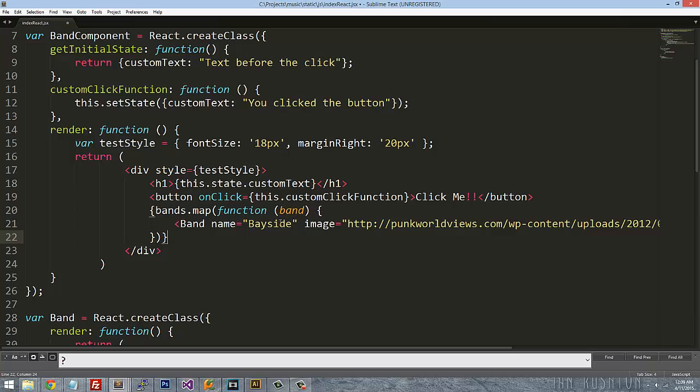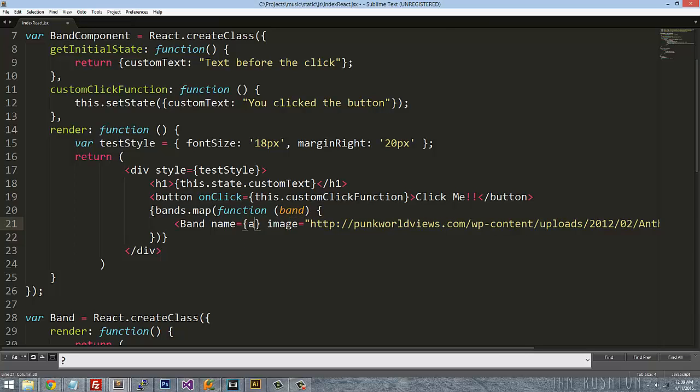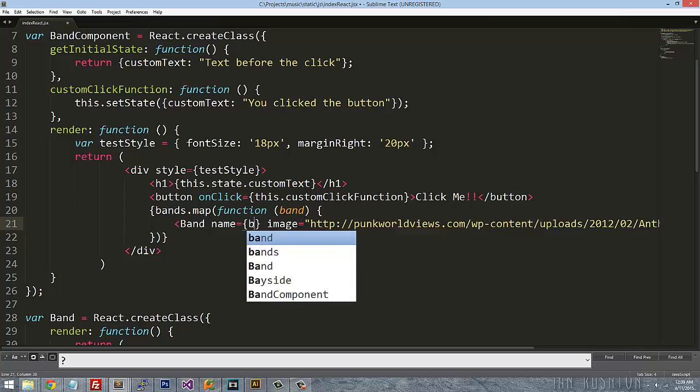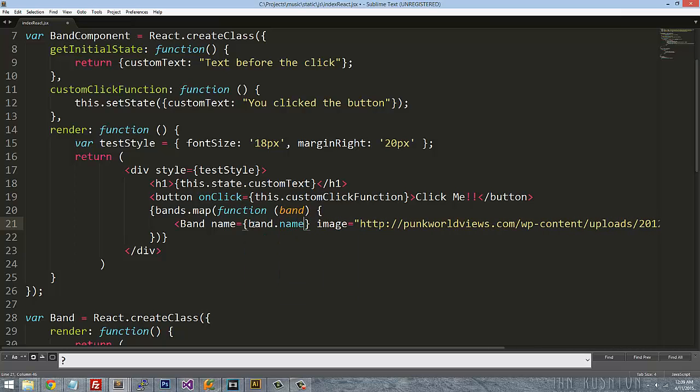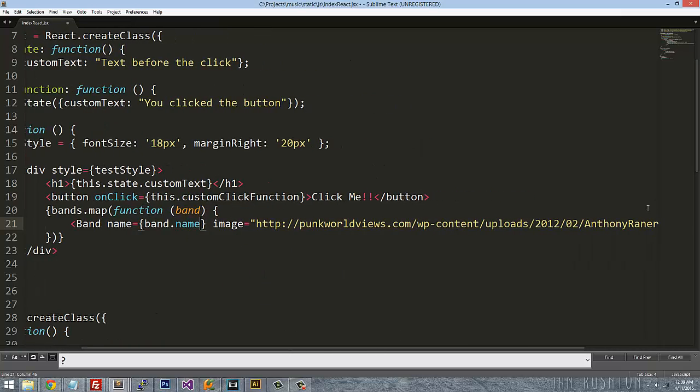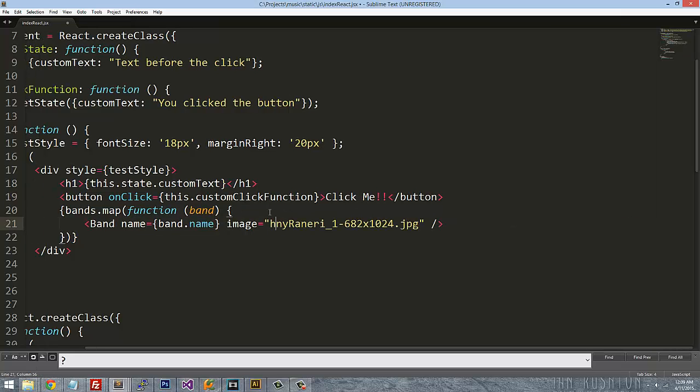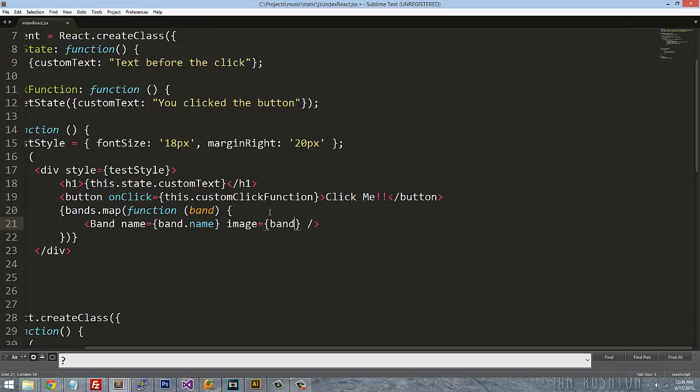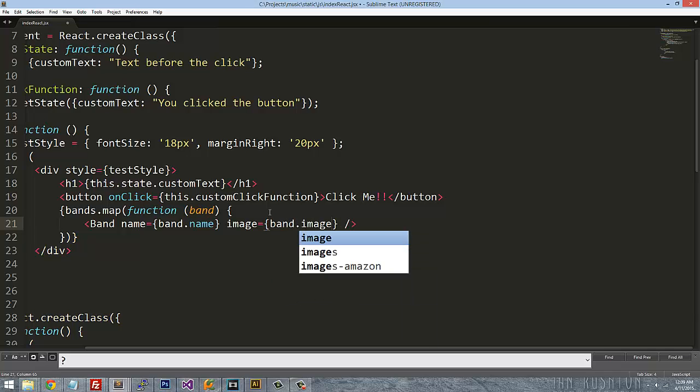And instead of referencing this static data, we're going to reference band.name. And this is band.image.